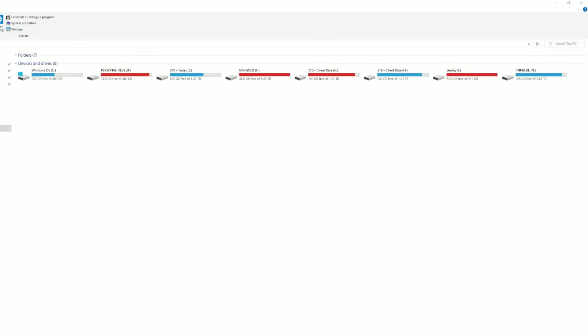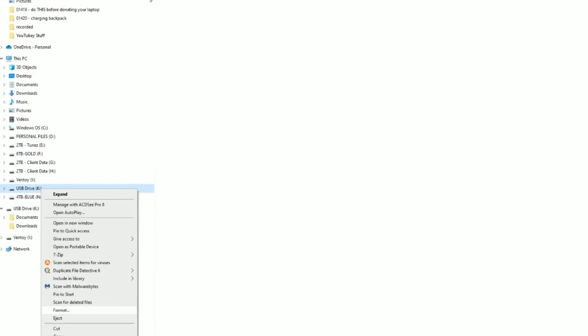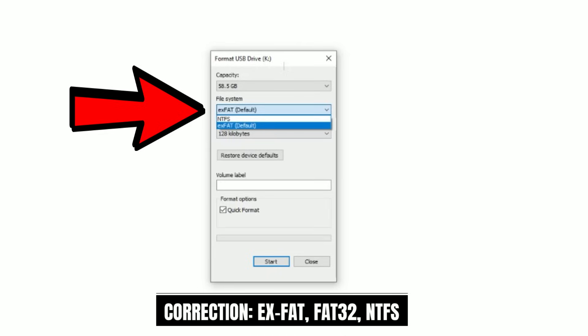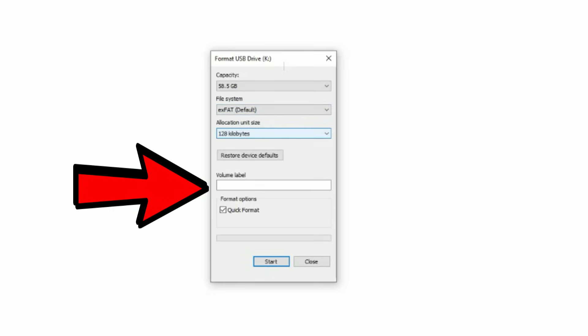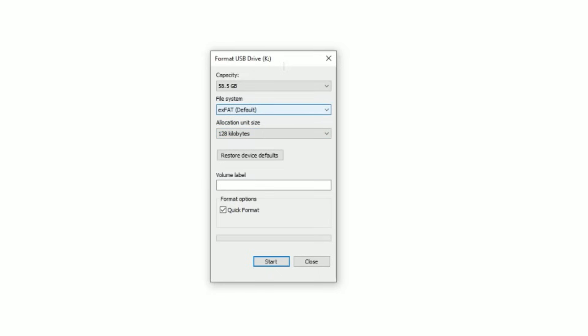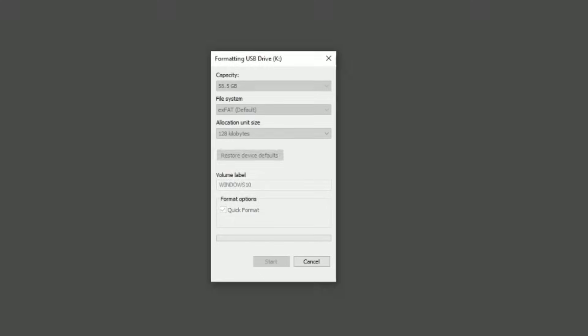If you have a flash drive that already has data on it that you don't need to keep, find your flash drive in Windows File Explorer and format it so you can use it for creating these disks. Right-click on the drive and click Format. In the formatting options you can choose either FAT32 or NTFS — I usually use NTFS. You can give the drive a label or leave it blank, then click Start. Remember, this will wipe the disk.